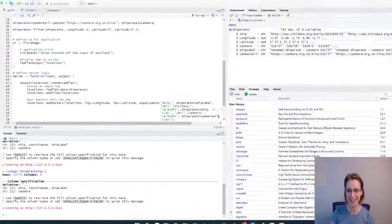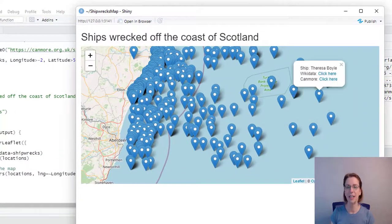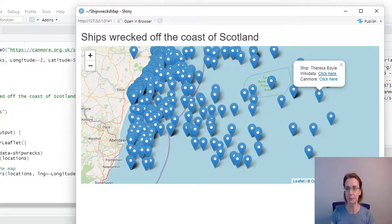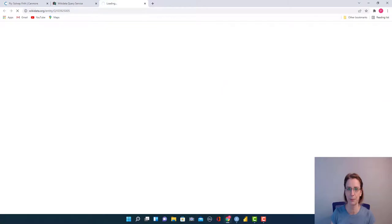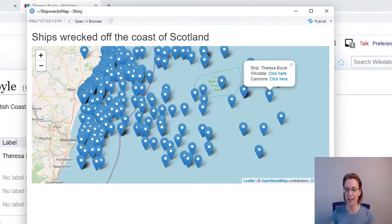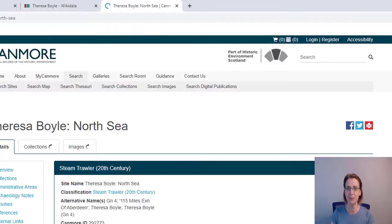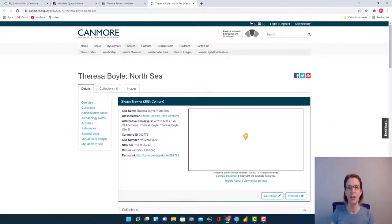Let's see if it's worked — run the app. If you click on any of the markers, you should see the name of the ship along with a Wikidata link and a Canmore link. Let's check that these work: click on 'click here' under Wikidata and we should end up on a Wikidata page — and we do. Let's go back to our map and check that the Canmore link also works — Canmore, click here — and there we go. We've got the Theresa Boyle appearing on Canmore's website. So it all works. Good for us.